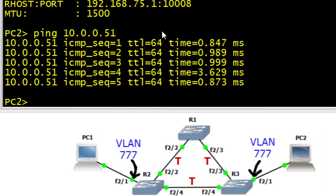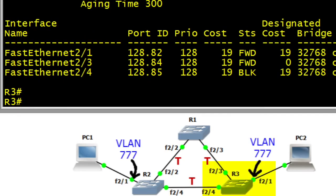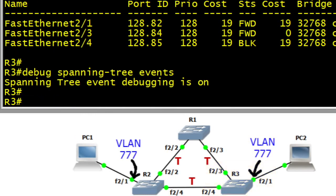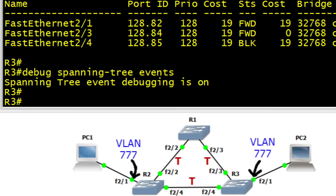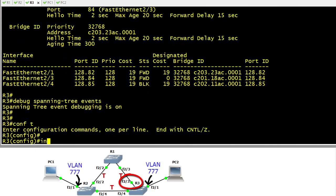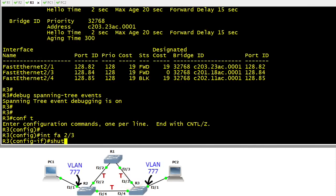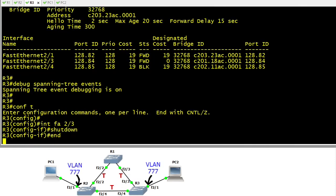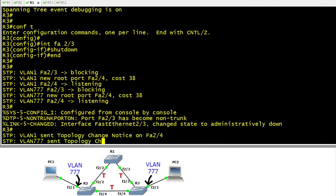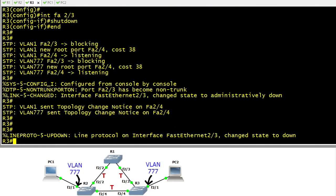Let's mix this up a little bit. We'll go to R3. Sitting at the console for R3, let's do a debug of spanning-tree events so we can see the events as they happen. In our lab topology with just two PCs, our topology is going to be pretty stable unless we invoke a change. So let's do exactly that. We're going to go to interface 2.3 on R3 and shut it down. What was the root port is now no longer going to be functional.